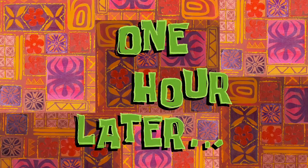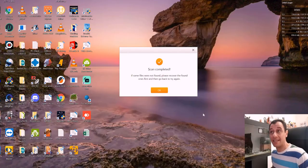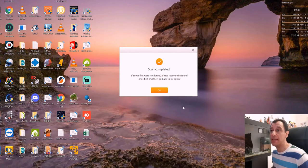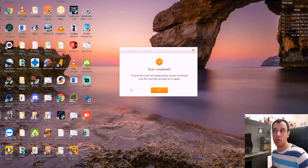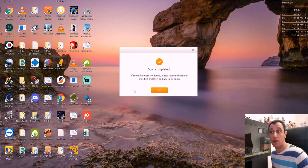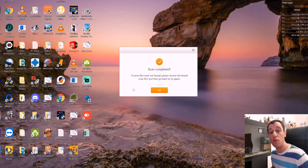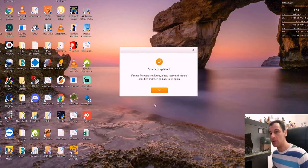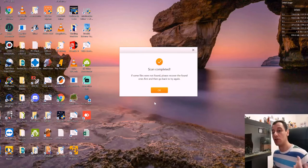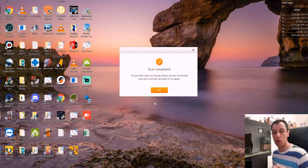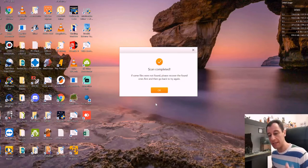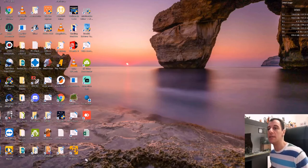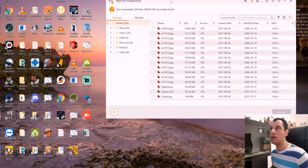One hour later. Okay. So the scan has been completed. So it tells you that if some files were not found, please recover the found ones first and then go back and try again. Okay. So you can actually recover what it did find, then do the scan again and try to recover the rest of them because it will look in different blocks on the disk in order to try to recover those files as well. So I'm going to click okay on this and we're going to go to the main window.